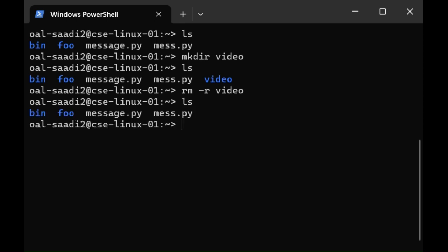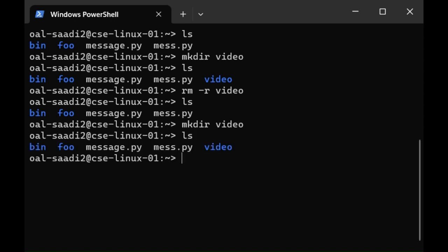I can type or press the up arrow key a couple of times until I reach the command I used previously and run it again. So I'm going to go back to make directory video to recreate that folder.